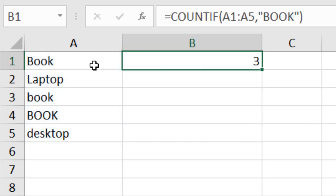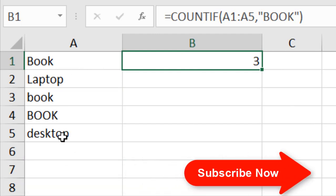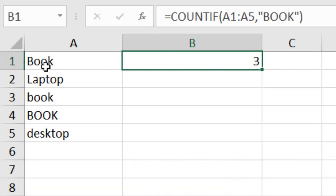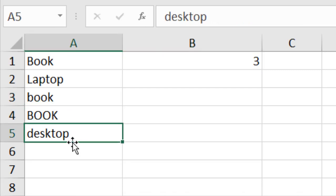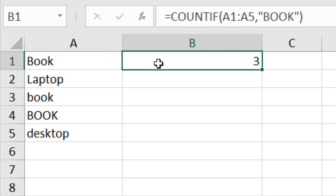We selected the data range A1 to A5, and our condition was to count the word book. We have book three times in this data range, that's why our COUNTIF function has counted three. This is the first usage of COUNTIF function. Now let's move on to a more difficult application.